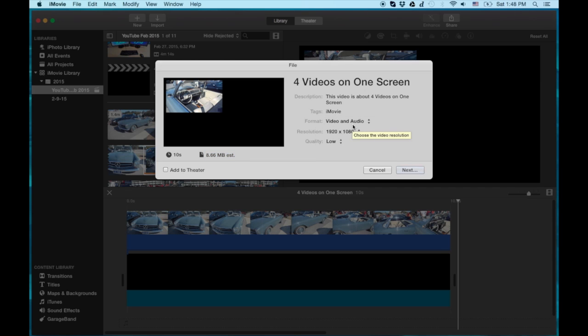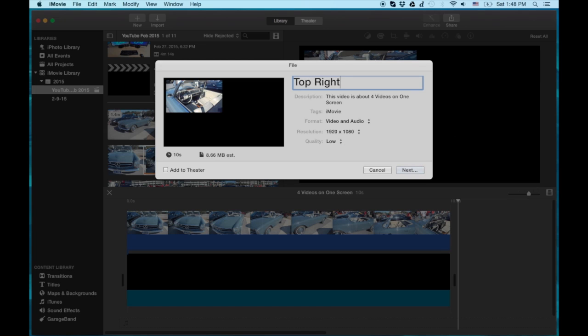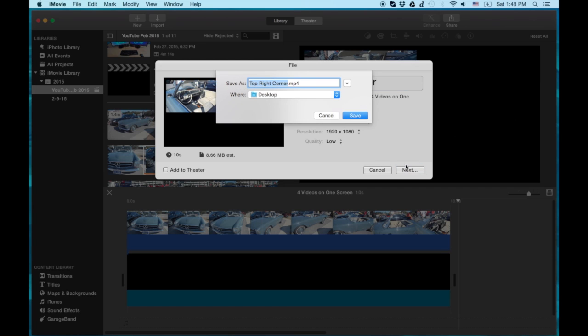I'm going to name it. I think I misnamed it — I put 'top right' but it's actually top left. But you get the idea. Name it whatever you want and save it to the desktop or anywhere you can easily find it.